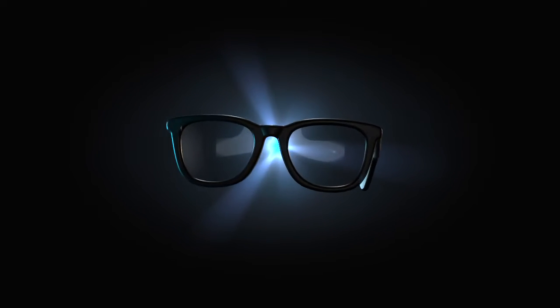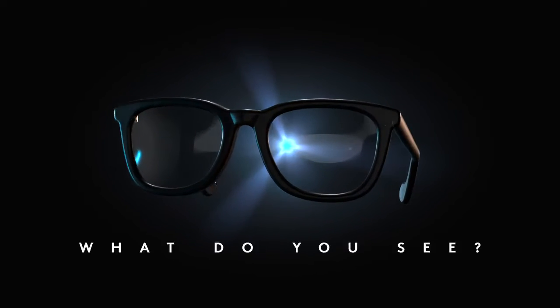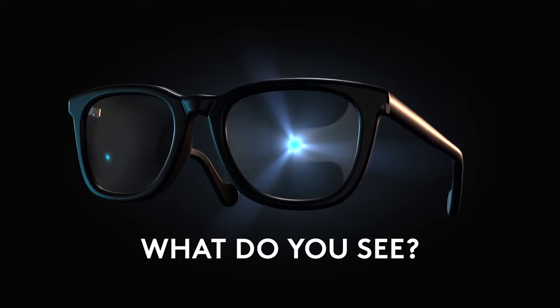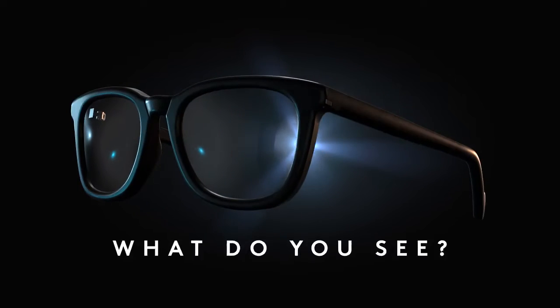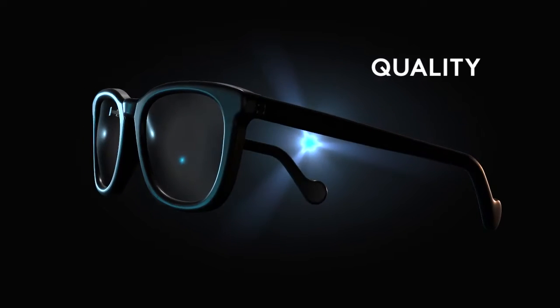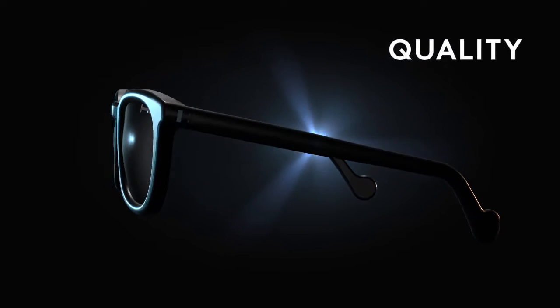Here's a pair of Marcolin glasses. What do you see? There's quality.